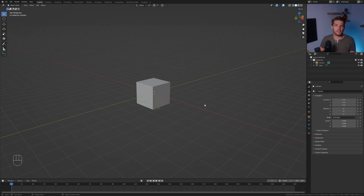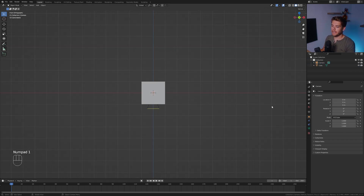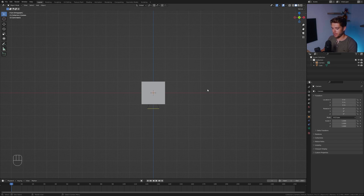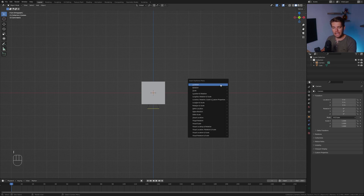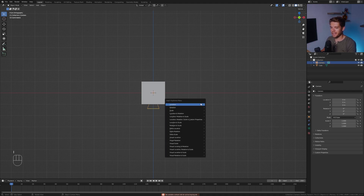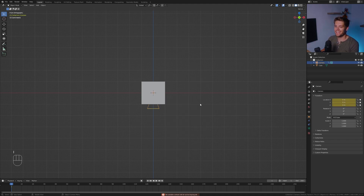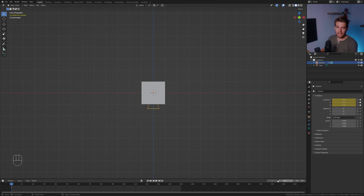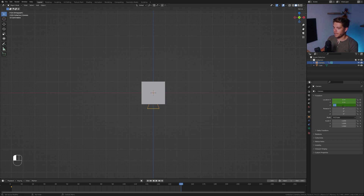I'm going to go into front view with numpad one and go over to the Z location. Let's hover in this window and hit I to choose a location keyframe. With our camera selected, hit I for location. I'm going to go to 150 frames — the end of our animation — and set negative 10 on the Z axis, then hit I again.